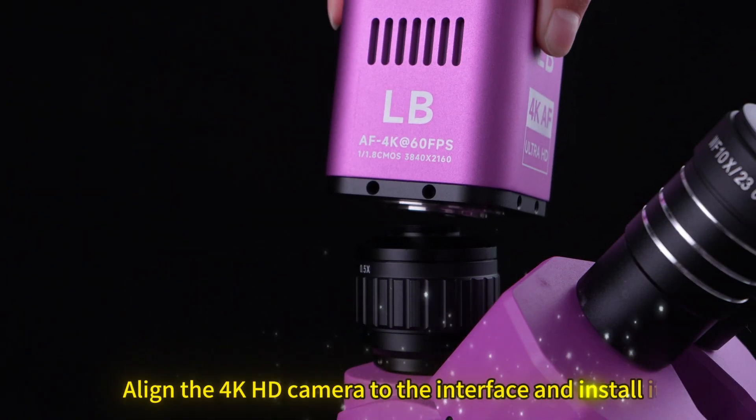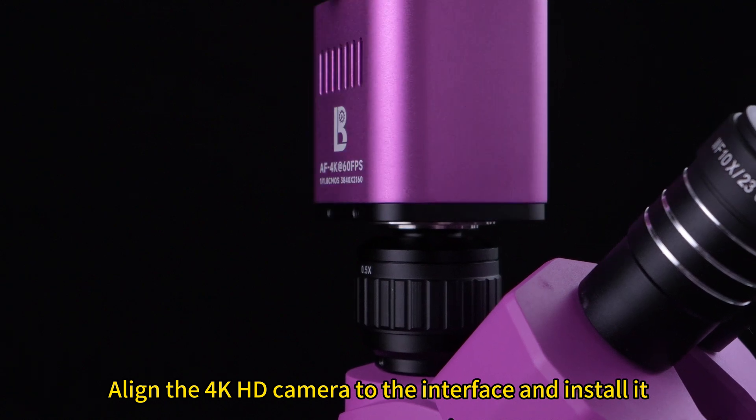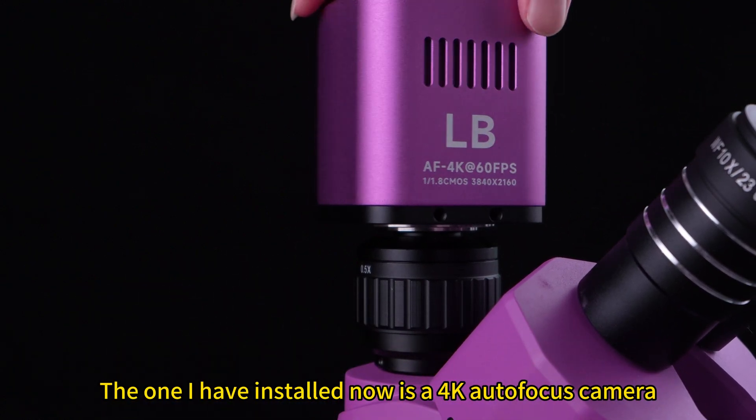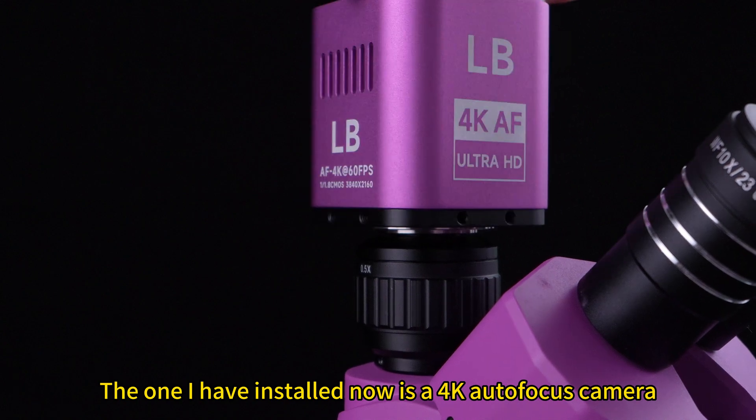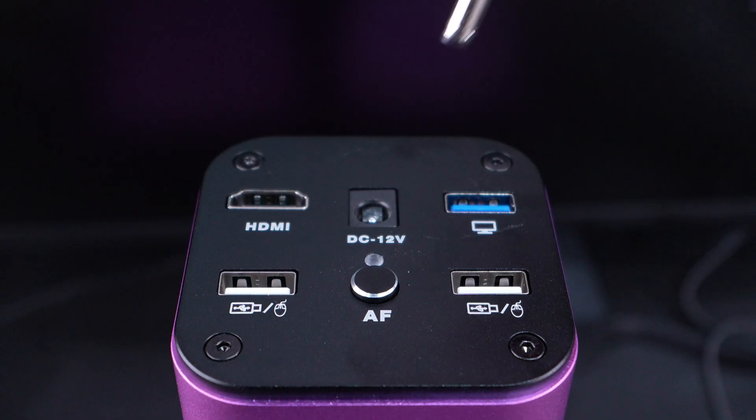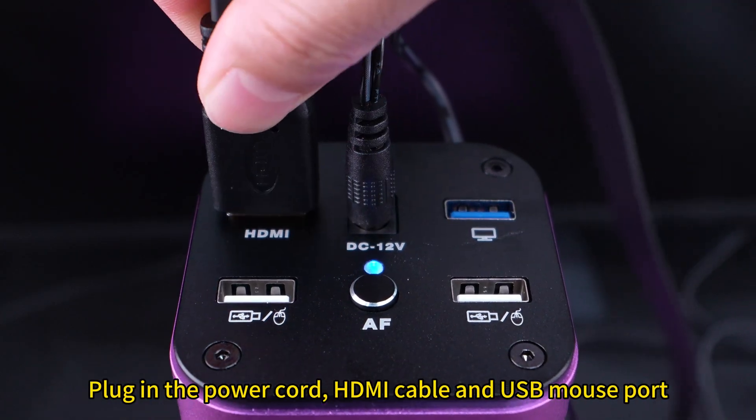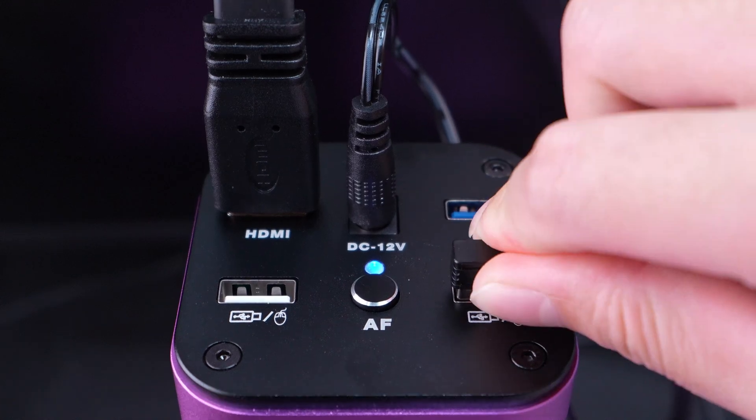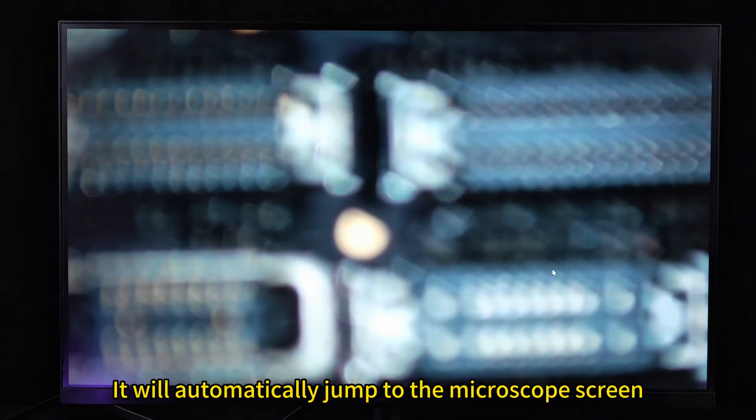Align the 4K HD camera to the interface and install it. The one I have installed now is a 4K Autofocus camera. Plug in the power cord, HDMI cable and USB mount support. It will automatically jump to the microscope screen.